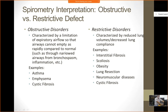Examples of obstructive disorders include asthma, emphysema, and cystic fibrosis. Restrictive disorders are characterized by reduced lung volumes or decreased lung compliance — examples include interstitial fibrosis, scoliosis, obesity, lung resection, and neuromuscular disorders. Obstructive lung disease mainly affects the lung parenchyma, while restrictive disorders affect the lung parenchyma, chest wall, and muscles. Interstitial fibrosis affects the parenchyma; scoliosis and obesity affect the chest wall; neuromuscular disorders weaken the muscles of inspiration and expiration; cystic fibrosis may show a mixed pattern.